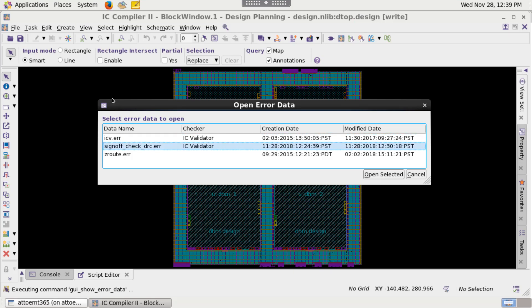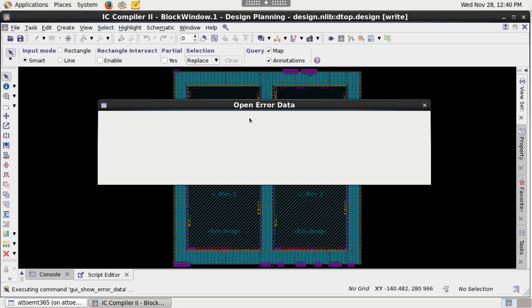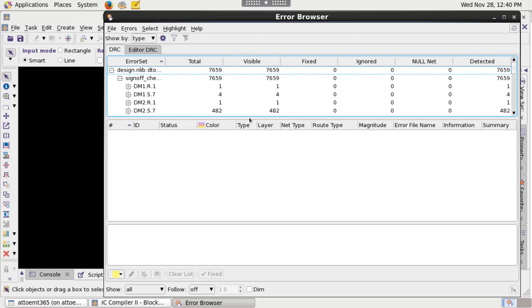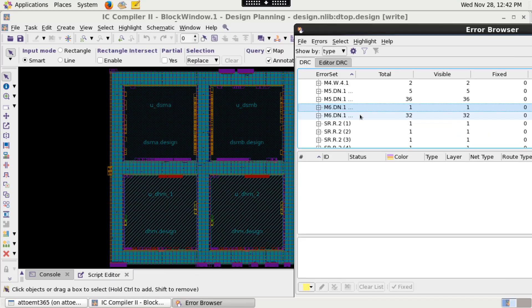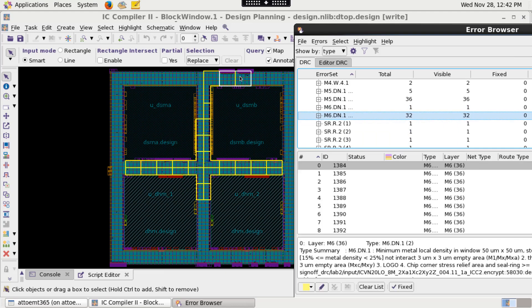Ensure that you select the latest error view as specified in signoff_check_drc. The Error Browser window will list the error set from the error cell. Highlight the error you wish to view.